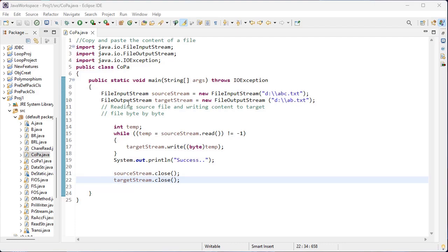We have already discussed about FileInputStream and FileOutputStream. FileInputStream is used for reading byte-oriented data from a file. FileOutputStream is used for writing data to your file.